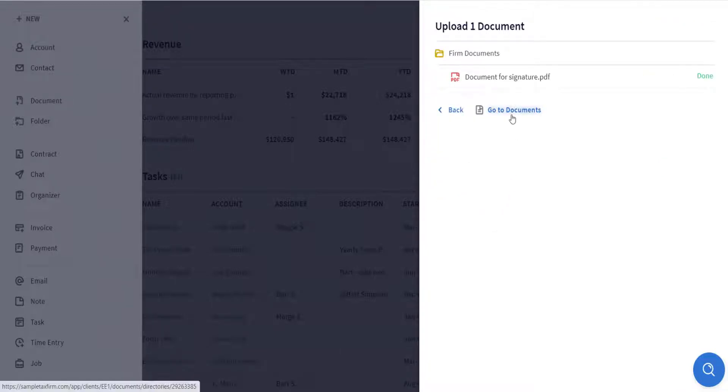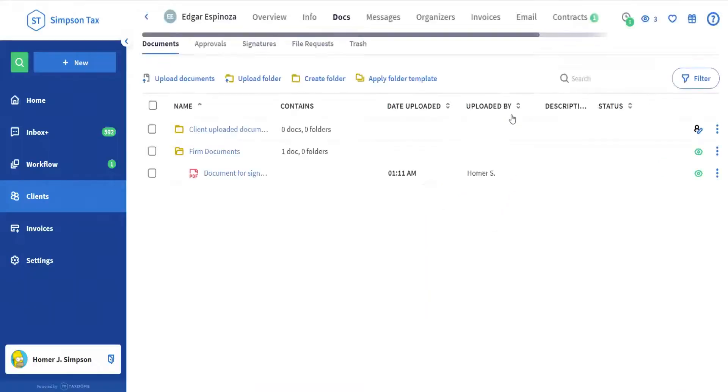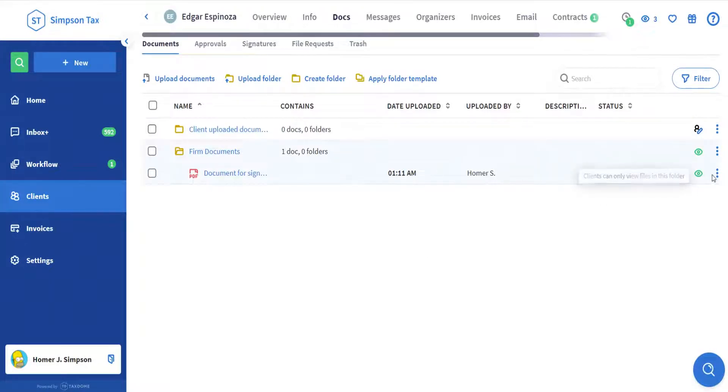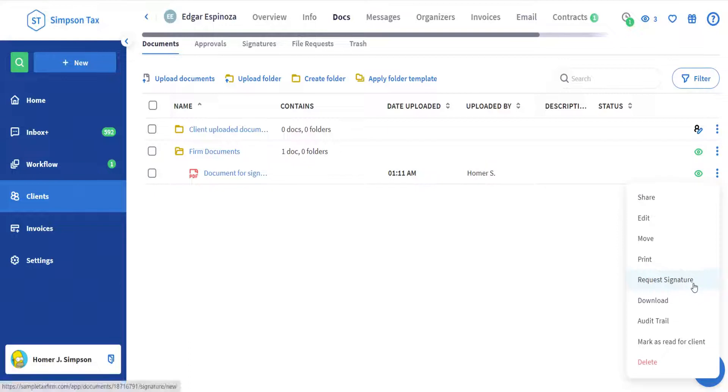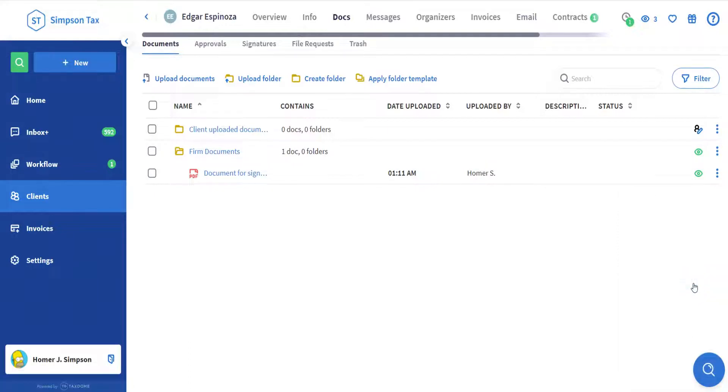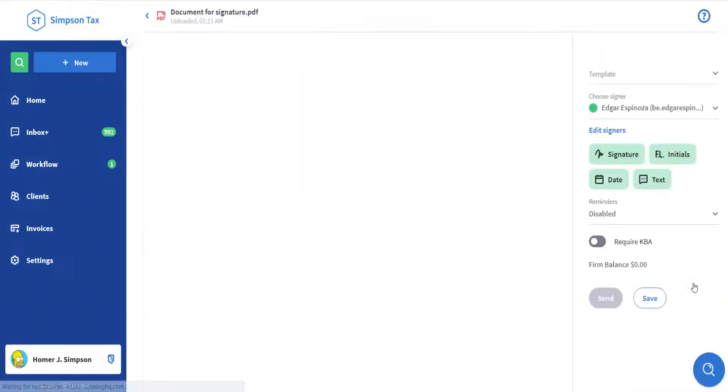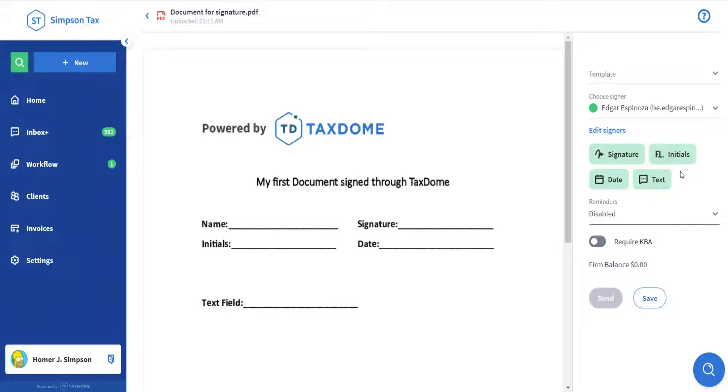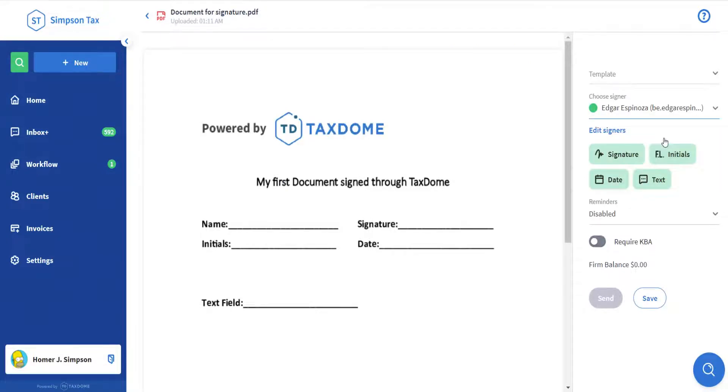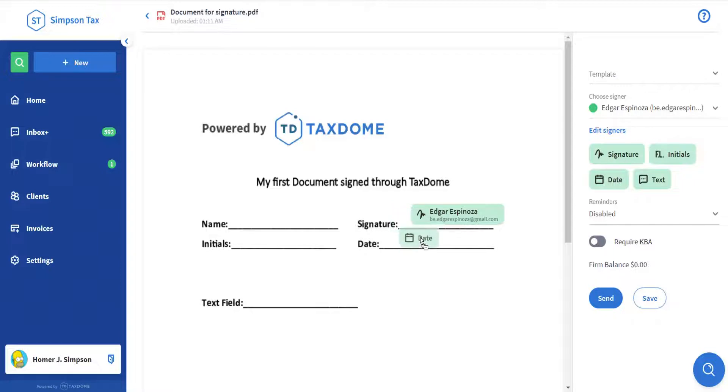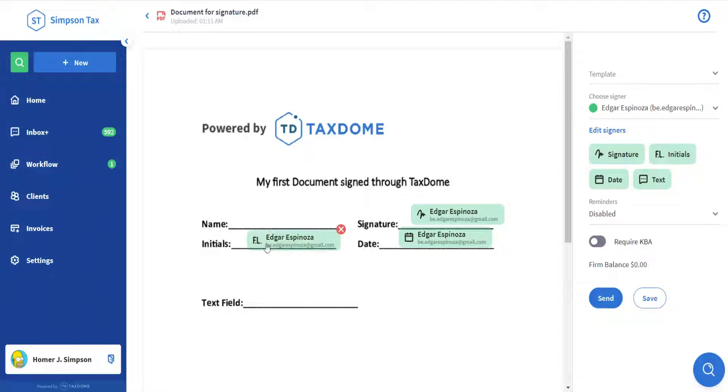Now we go to Documents, find the document that we just uploaded, and click the three dots on the right hand side of the page. On the drop-down, click Request Signature. Here we wait for TaxDome to prepare the document, then start our signature request by selecting the signer on the drop-down. Then you can start dragging and dropping your signature field, date field, initials, and any other text field that you need your clients to fill in.